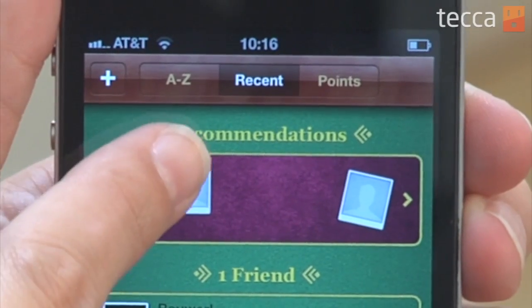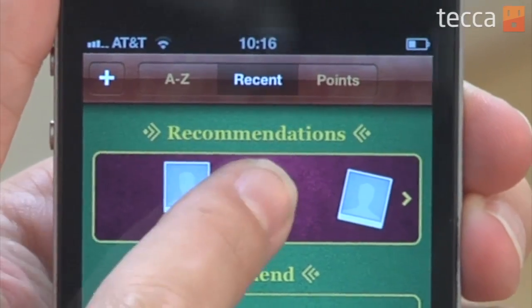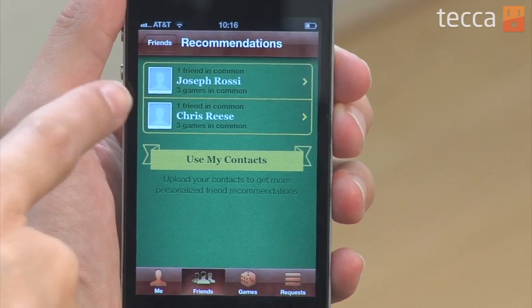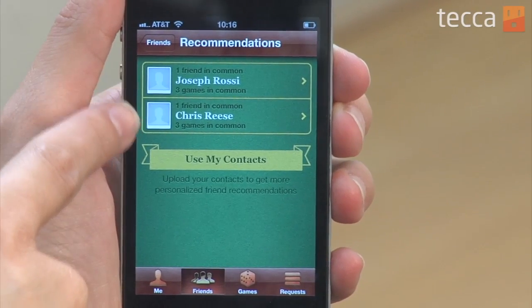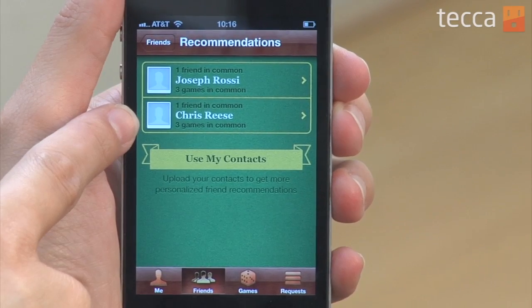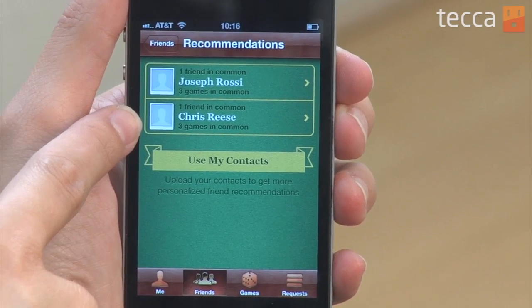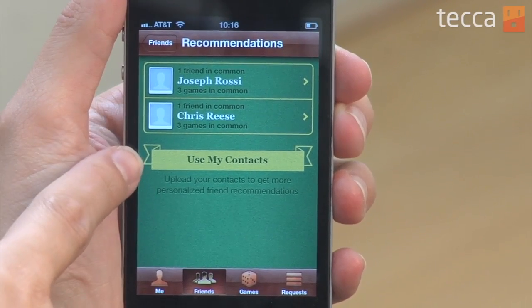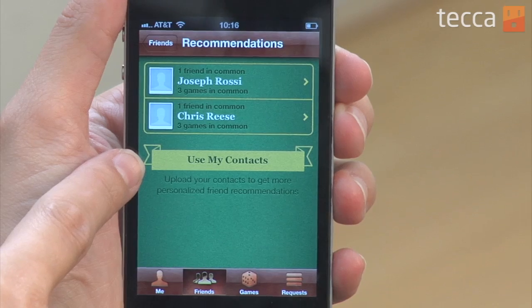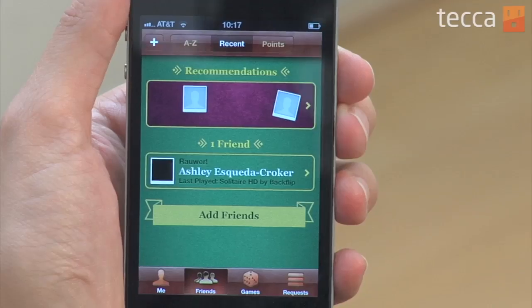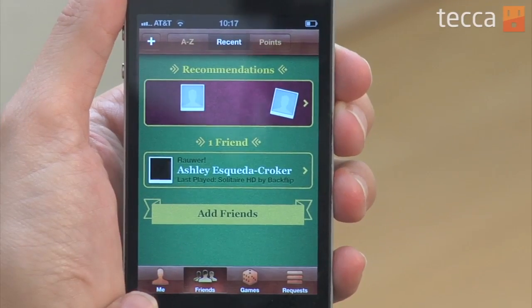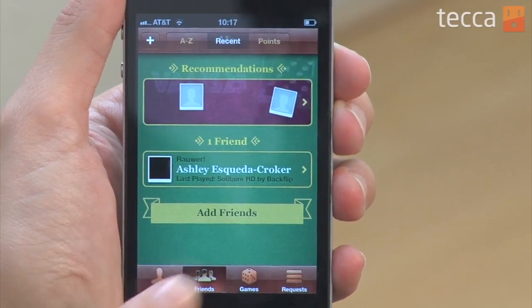If I tap on that, it will actually give me a whole list of people that Game Center recommends that I friend, based on my contacts and my friends that are already in Game Center. This is a really nice feature and can expand your game playing profile and all of your friends online.